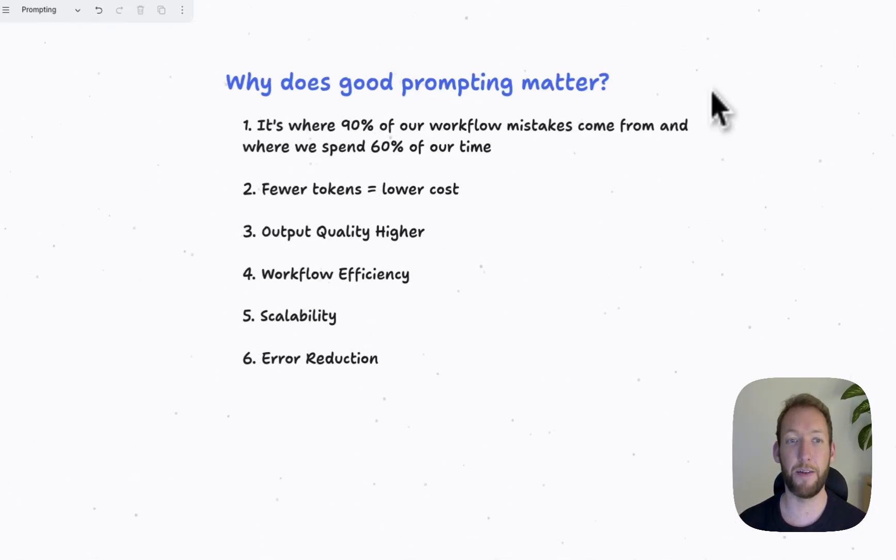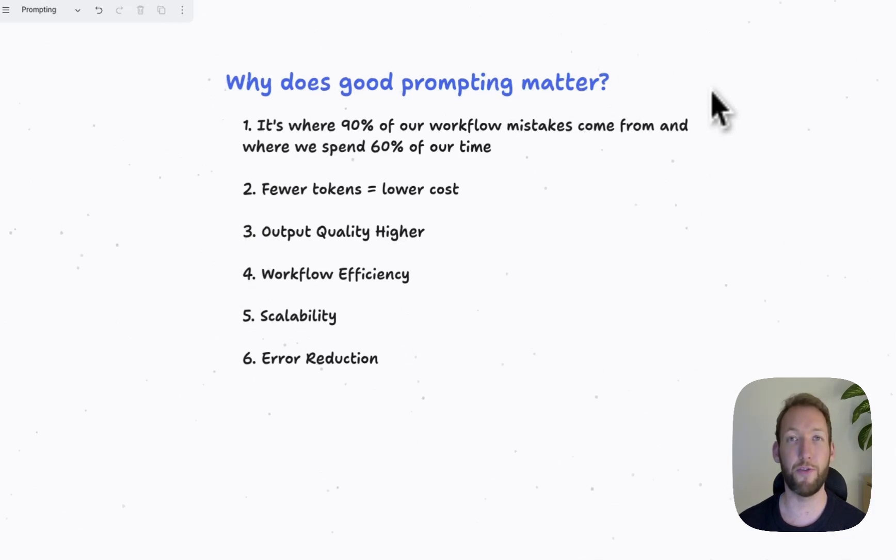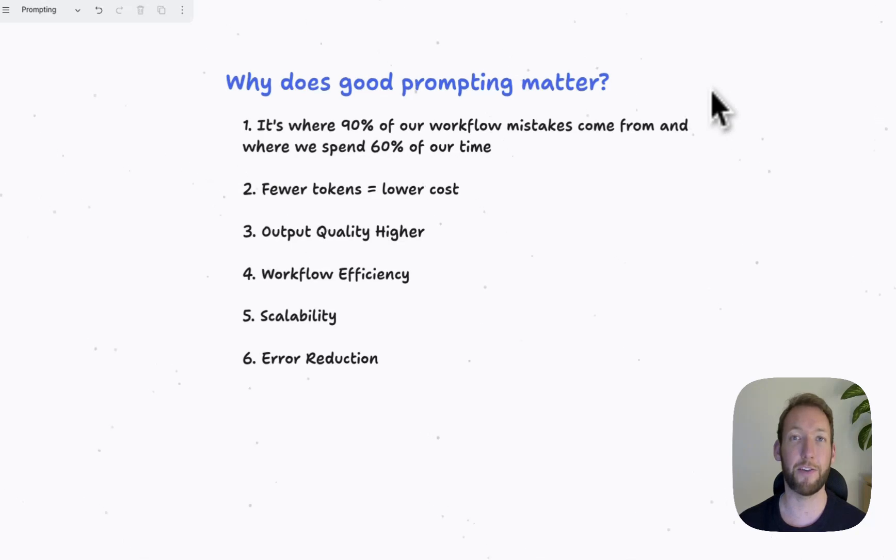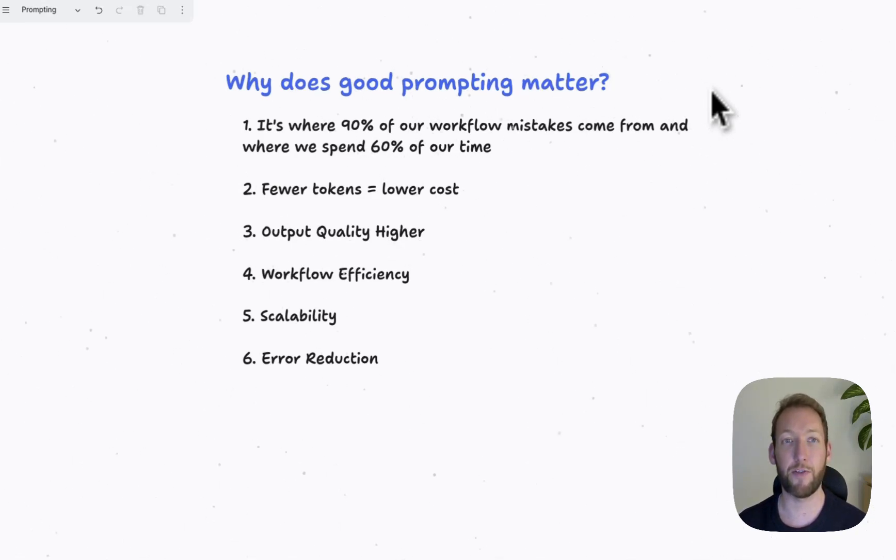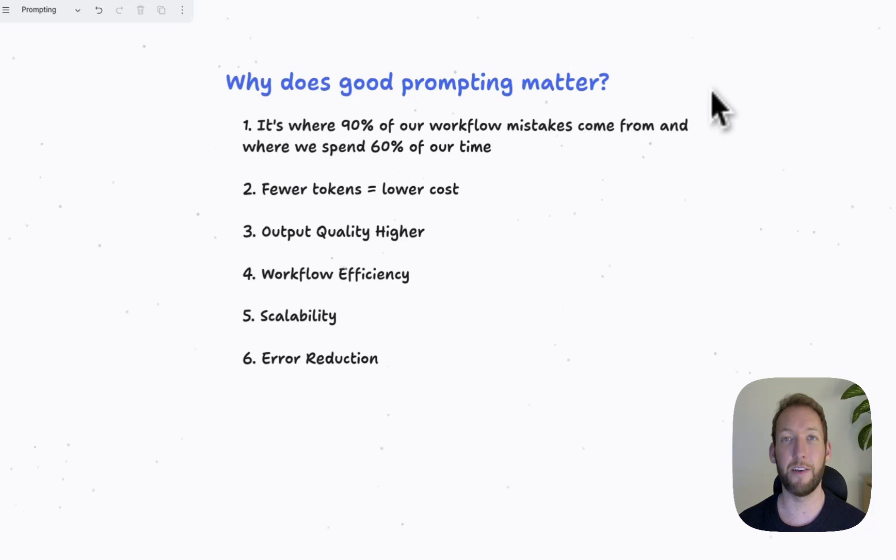The fifth is scalability. Good prompts produce consistent results, allow us to scale to multiple workflows. The final reason why good prompting matters is a reduction in errors.